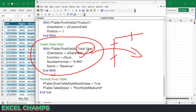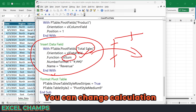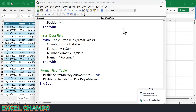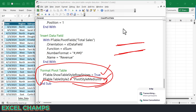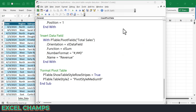I'm using the column name, defining the orientation, and also using the calculation Excel Sum — meaning I want the sum of the values. Then I'm defining the format and a name for the values column. And in the end, we have two lines that apply formatting to the pivot table: the first one adds alternating row stripes, and the second applies a specific style. There's a list of styles you can use, and this is the code for a particular pivot table style. And at the end we have End Sub to close the code.